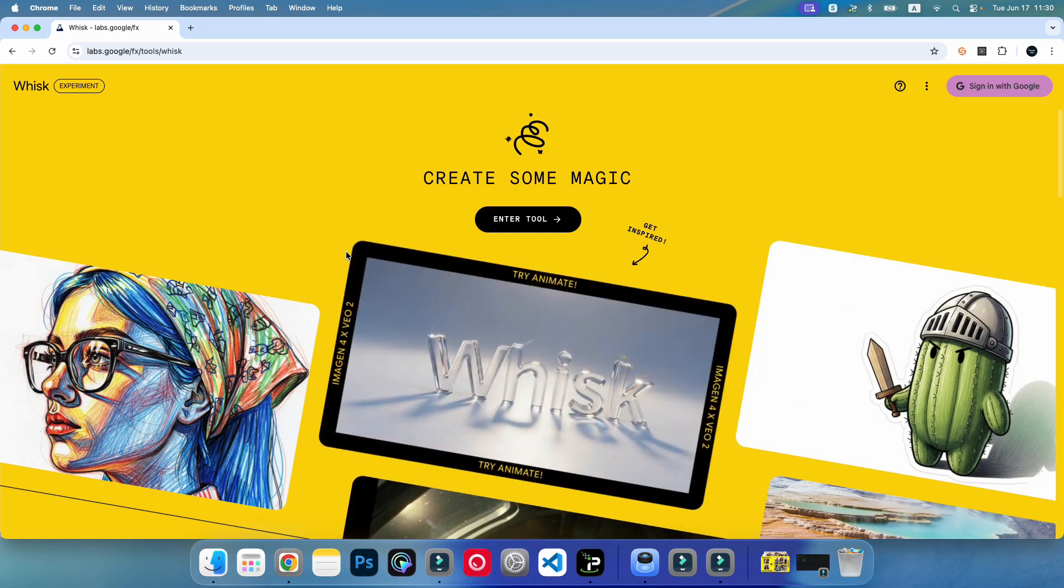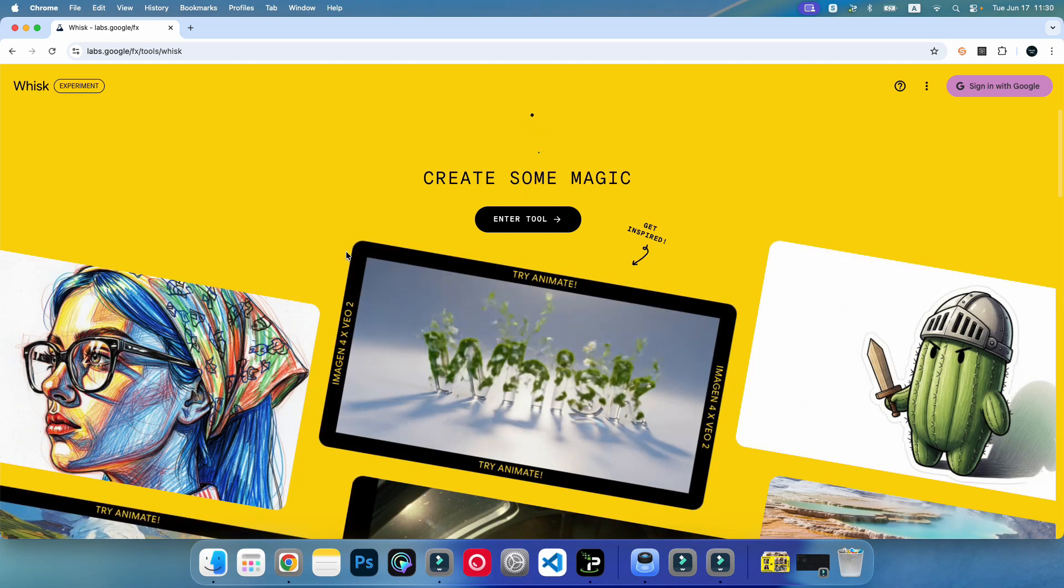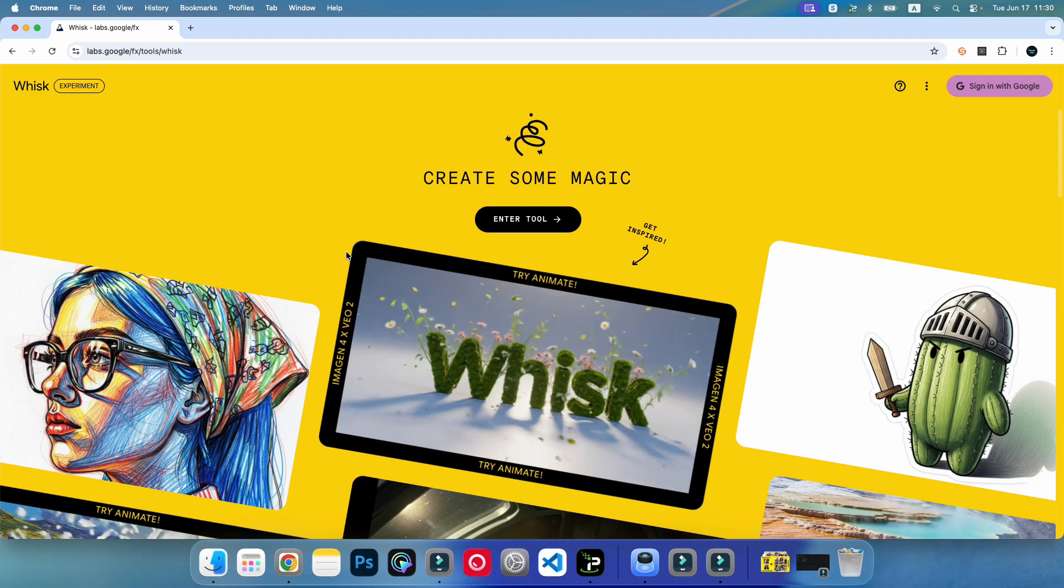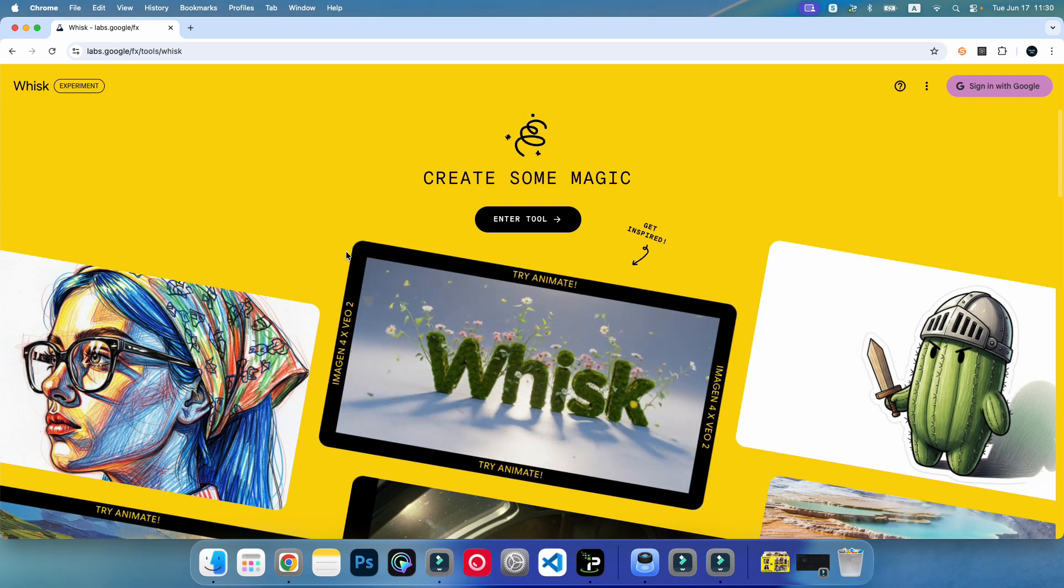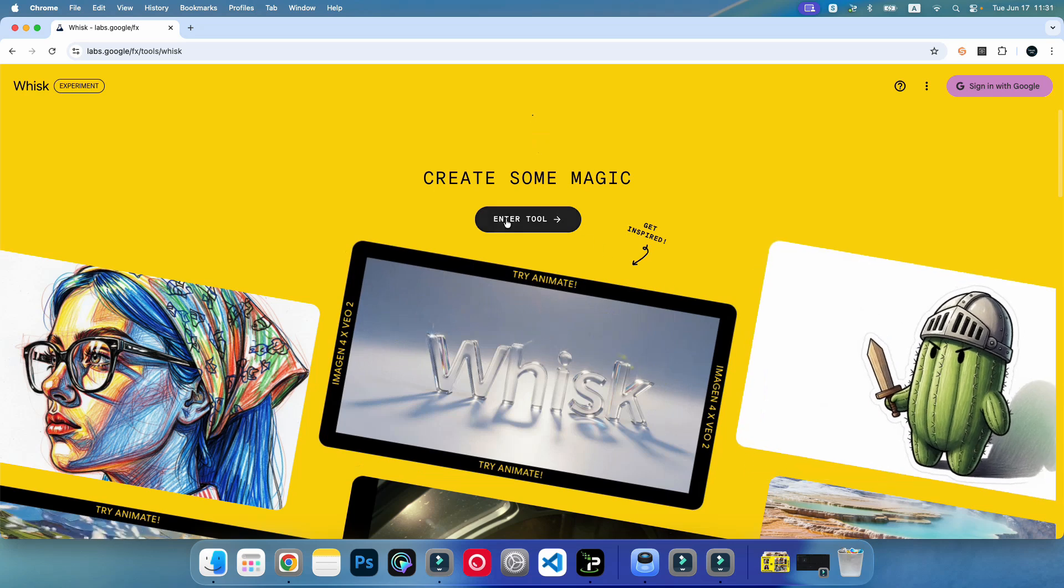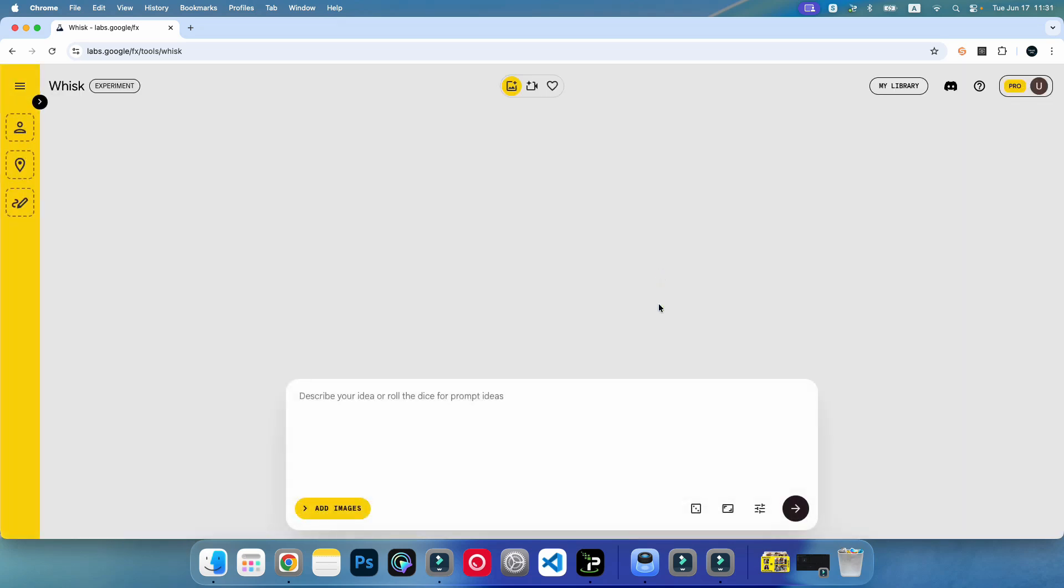You cannot see any kind of notification to skip anything. I'm just going to enter the tool. Now you can see I have successfully entered inside the Whisk tool, and here I can start generating my images.